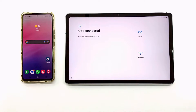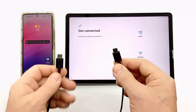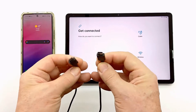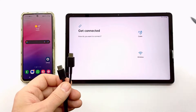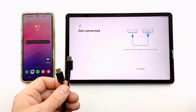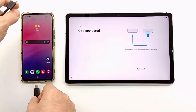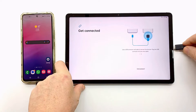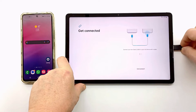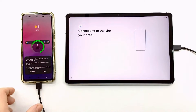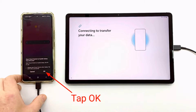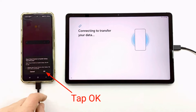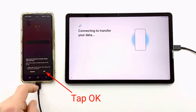Now tap on the screen on 'Cable' and connect the devices with the USB Type-C data cable. If you connect an older model phone that has a microUSB type connector, you will need an OTG adapter from microUSB to Type-C.